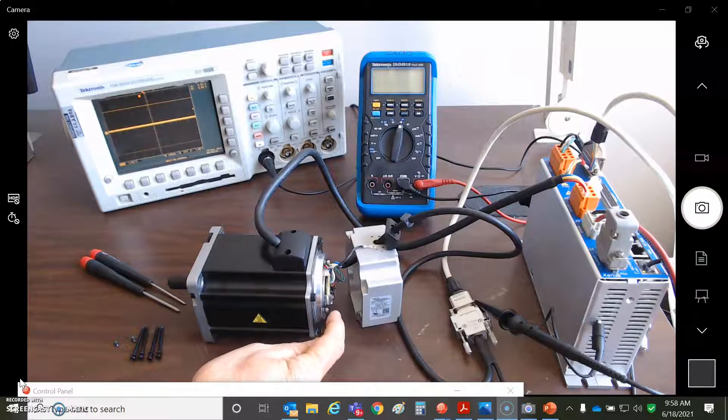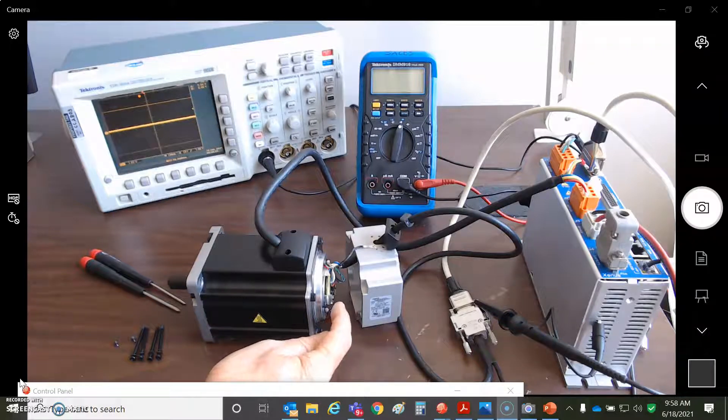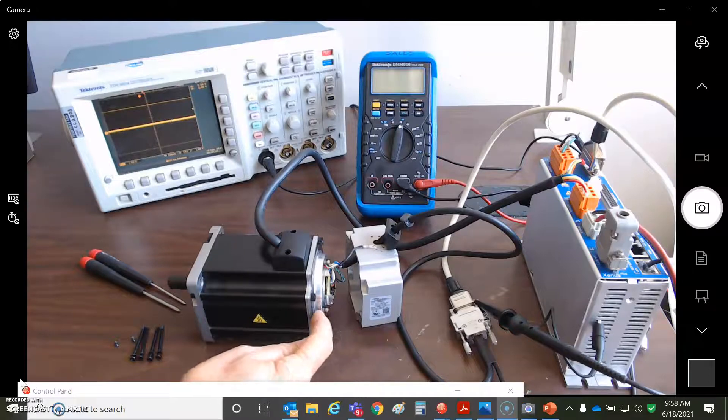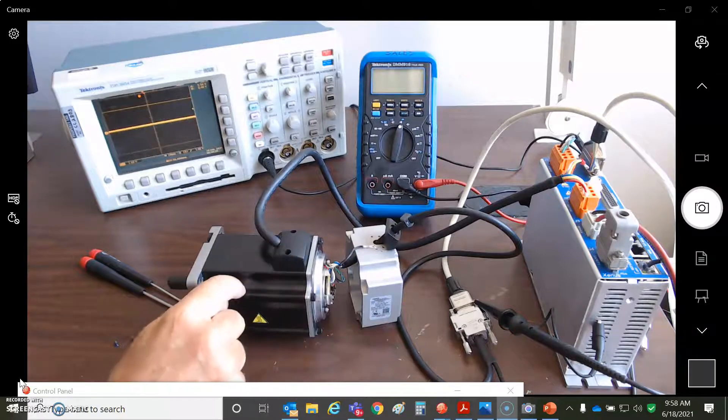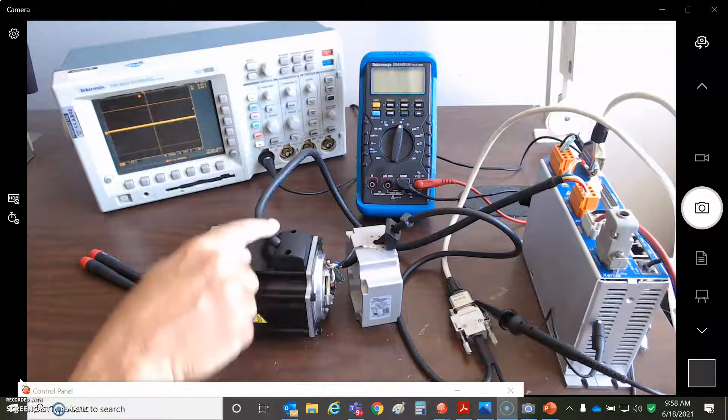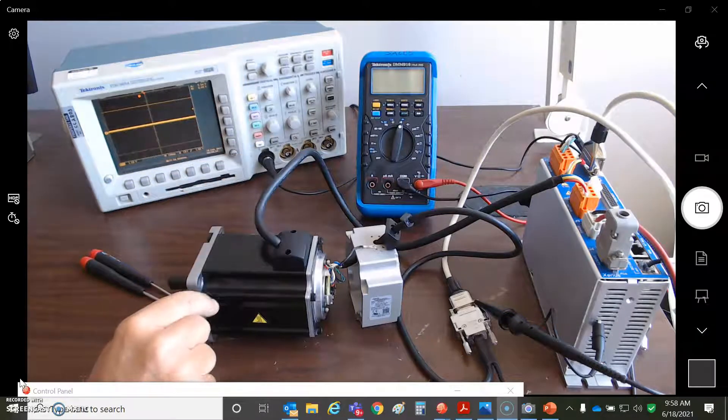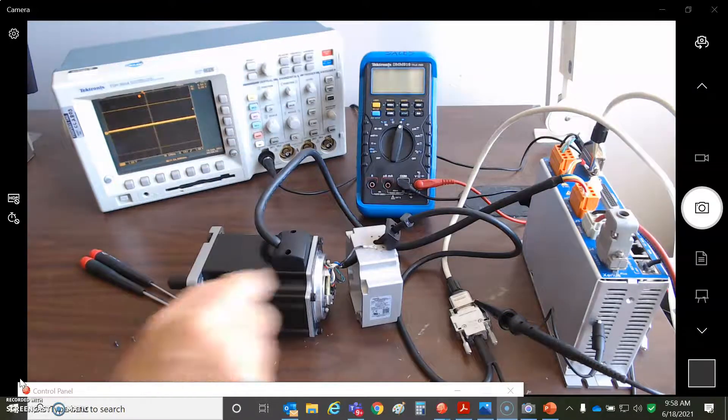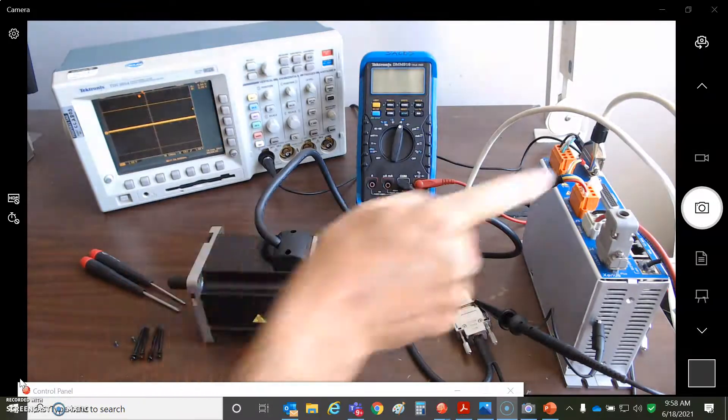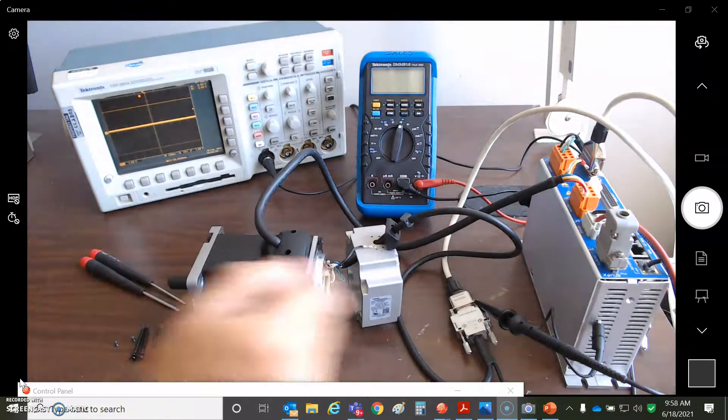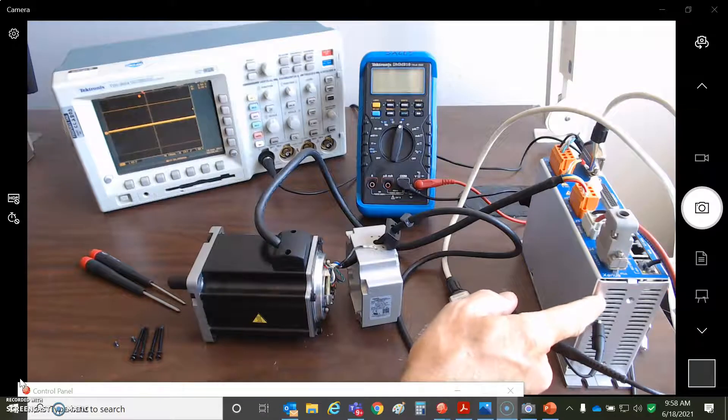This is a Heidenhain EnDat 2.2 encoder. There's a shield here and it's connected to the motor case, so presumably the motor case finds a path to earth back through the motor power wires. You've got UVW and earth and a shield, and that's connected to the drive, which the case is connected to earth or its protective earth is coming into the drive.